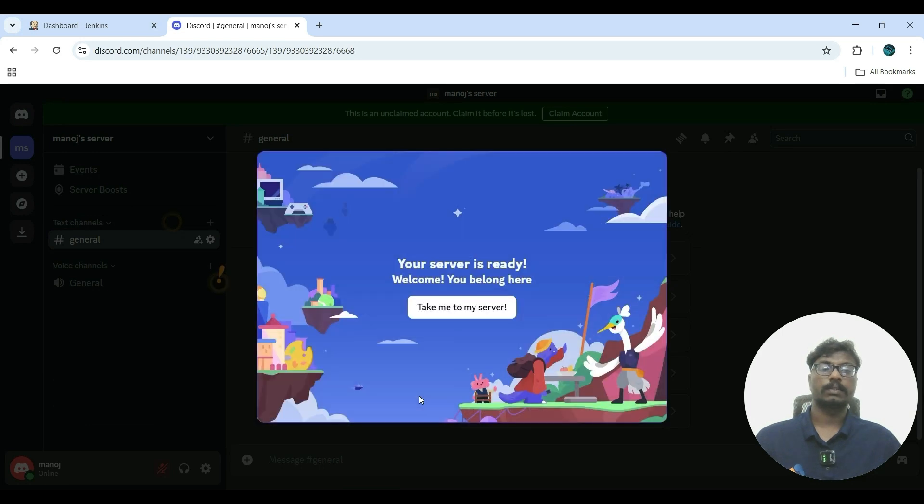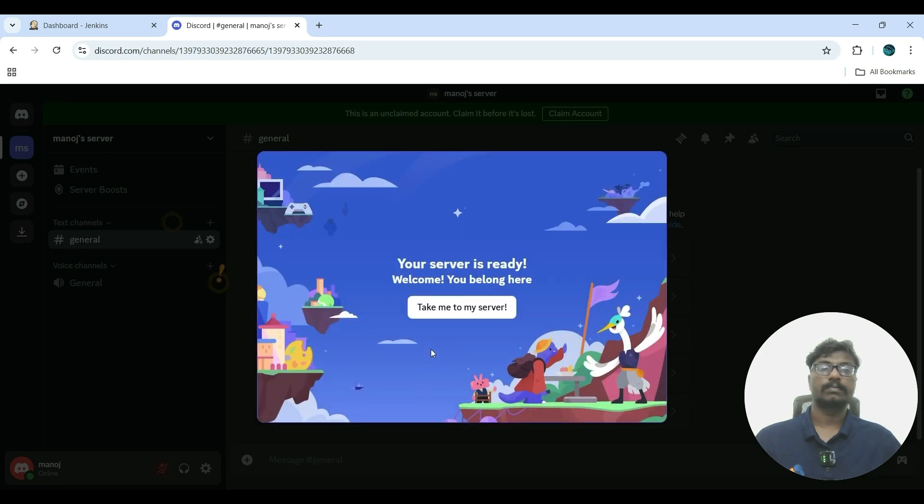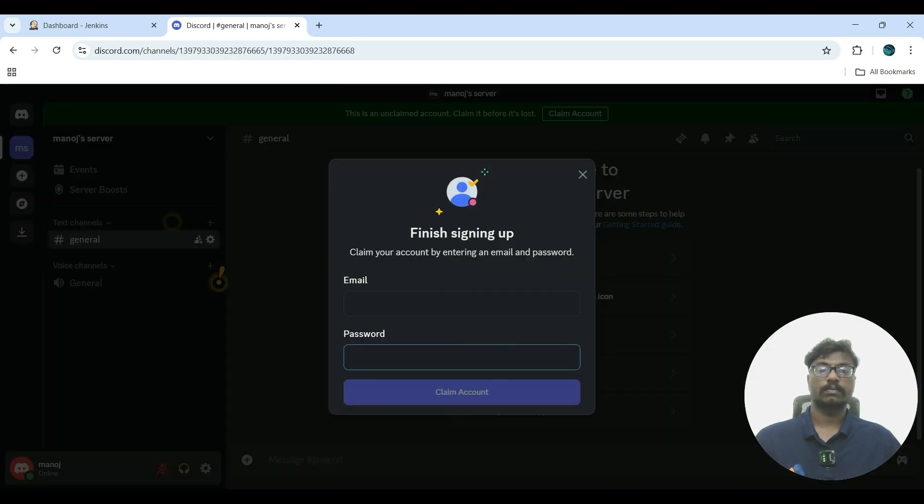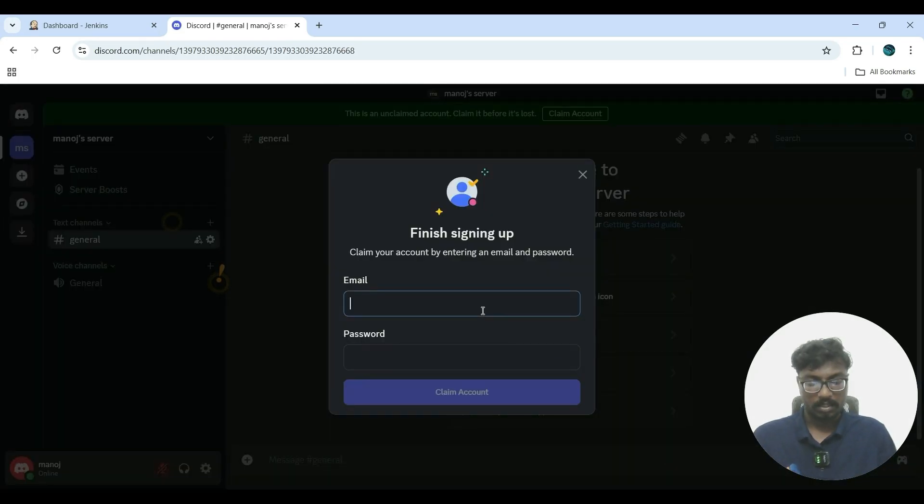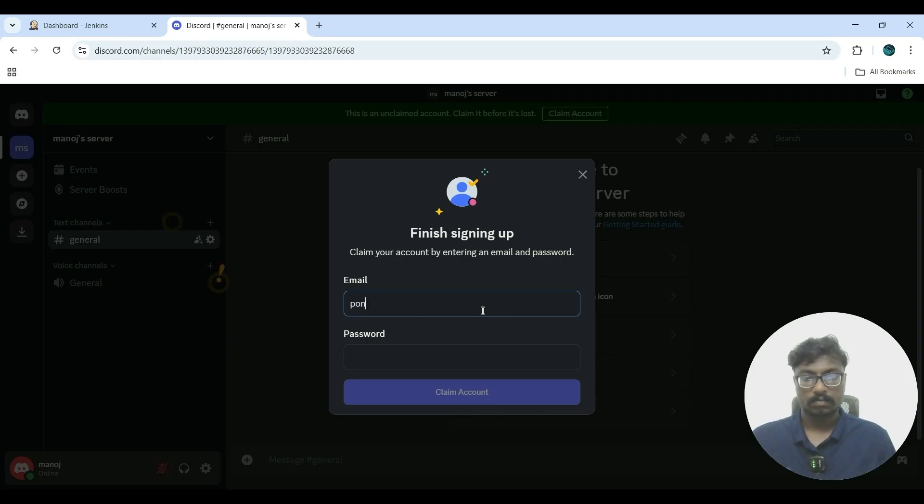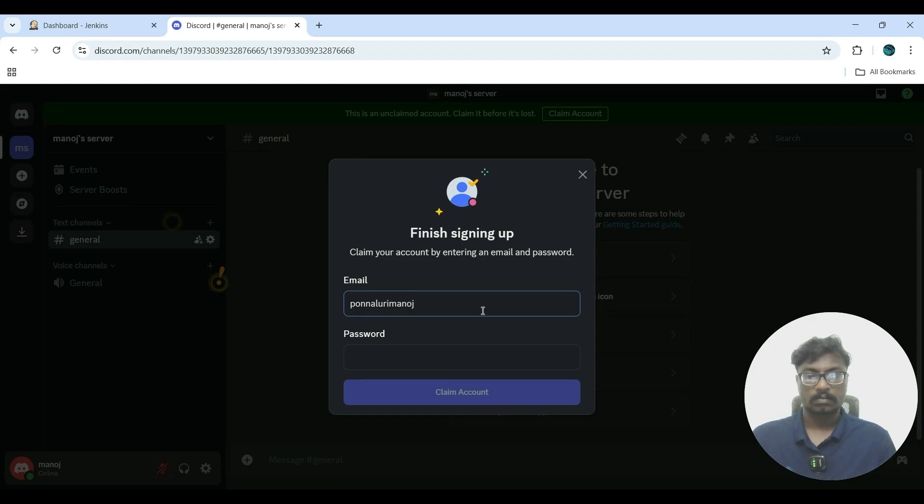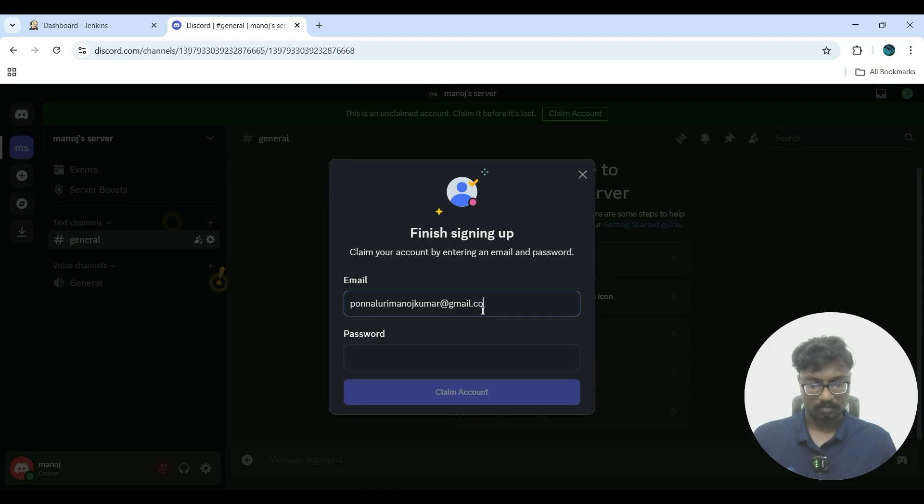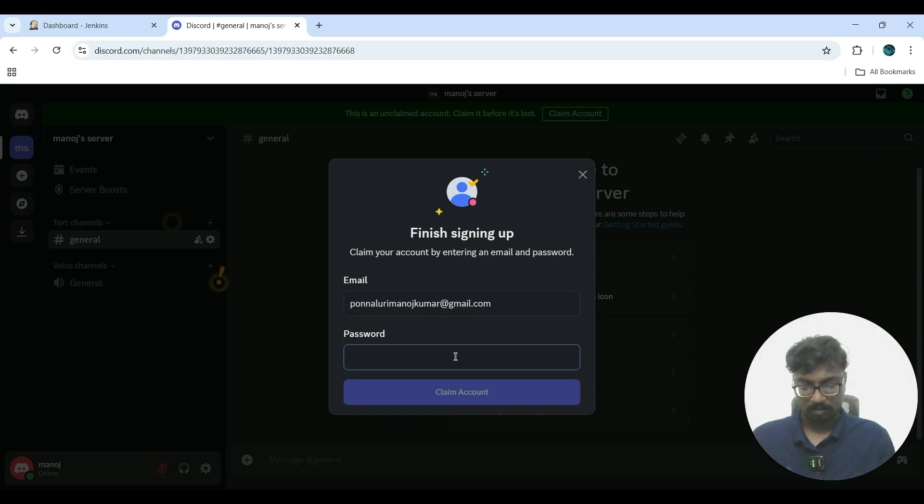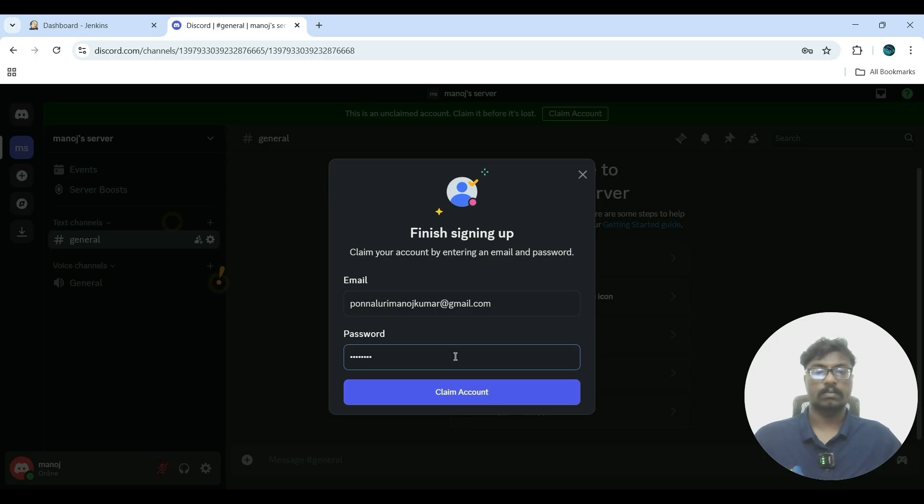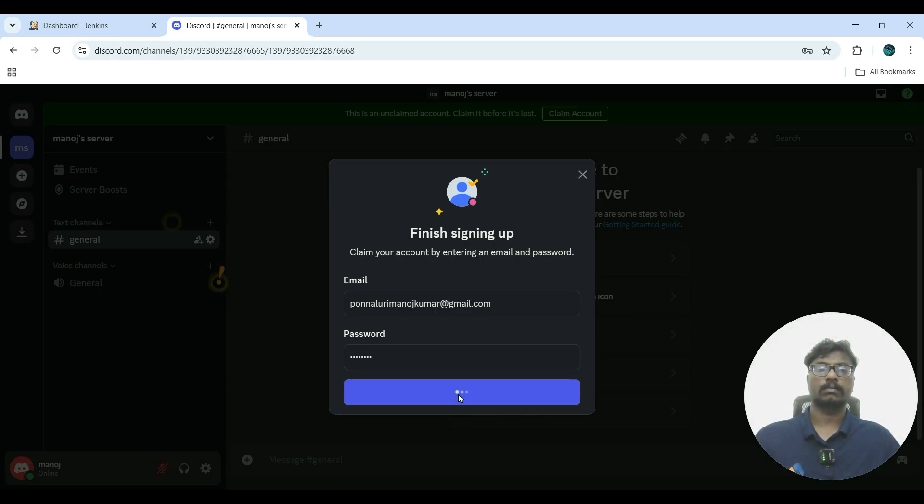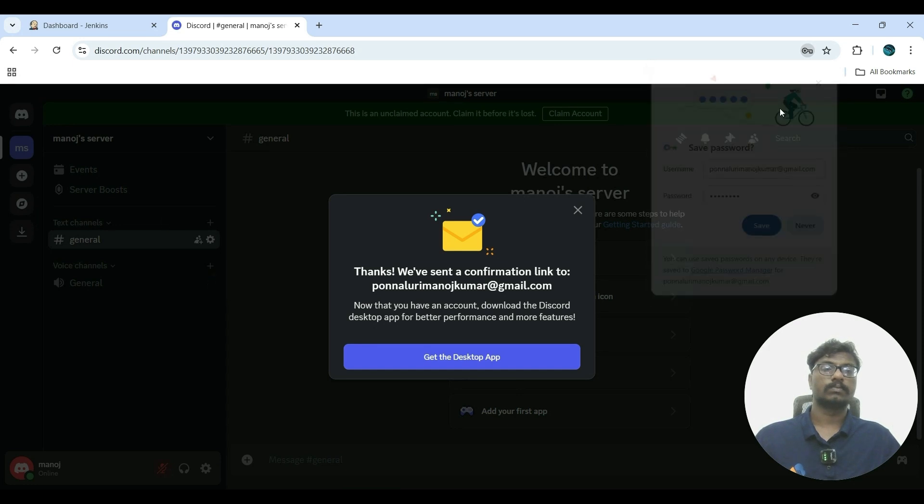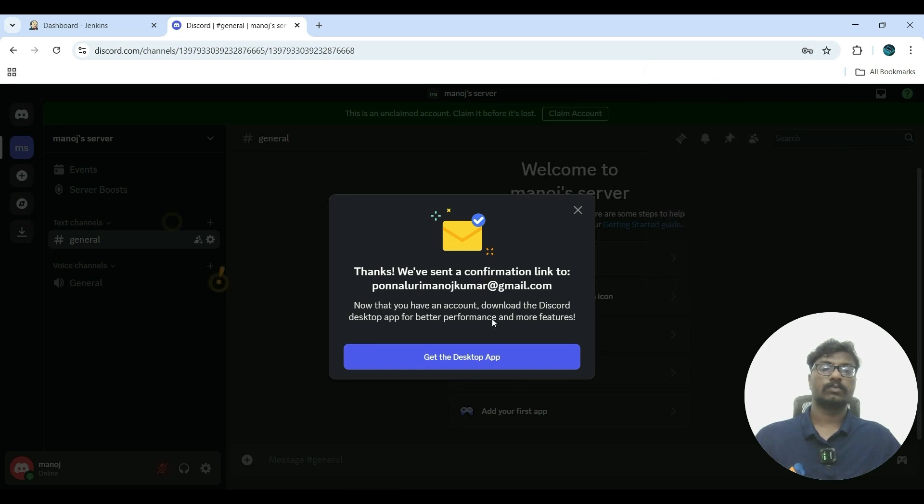Click skip. So your Discord server is ready. You have to enter your email. So this Discord app is ready.